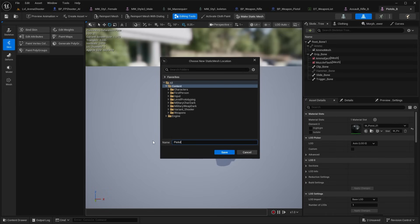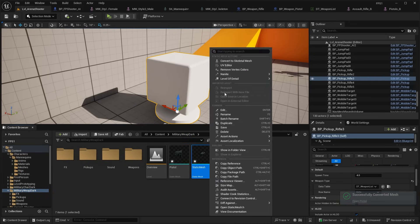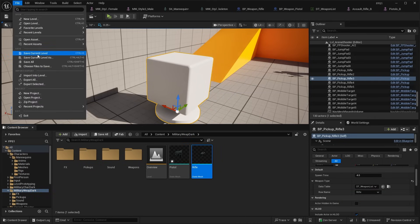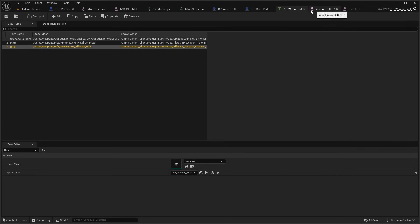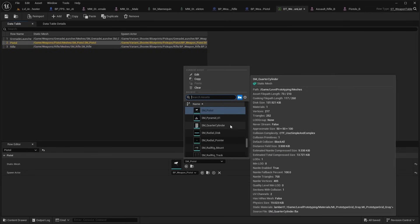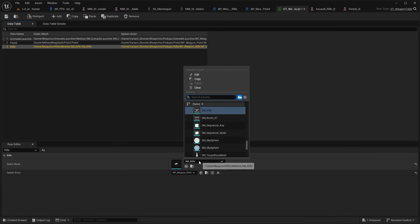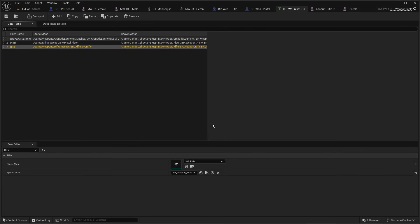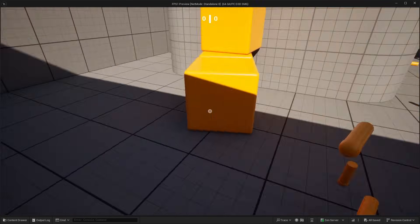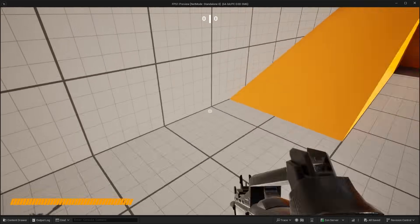Also do the same thing for the pistol — open it up and do Make Static Mesh, saving it in the Weapon Dark folder. Now we should have those two static meshes. Rename this one to Rifle and do File > Save All. Back in the Data Table, assign the pistol mesh to the pistol and assign the rifle to the new rifle mesh. Save both of those.